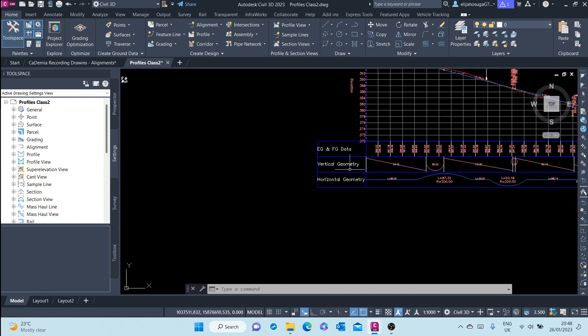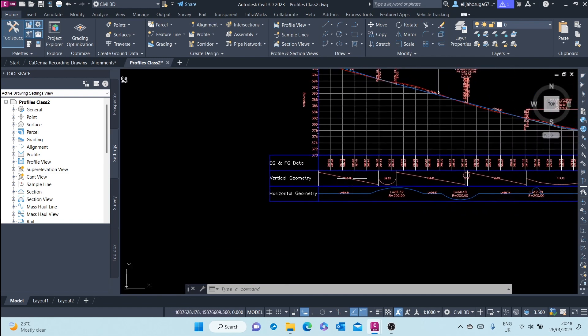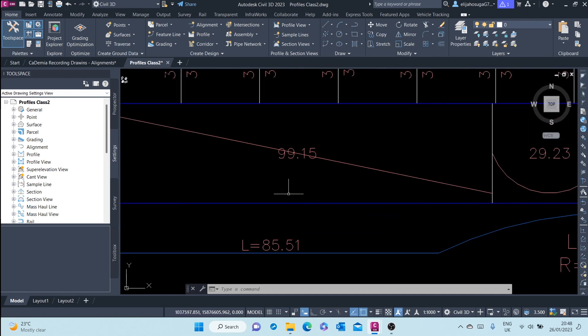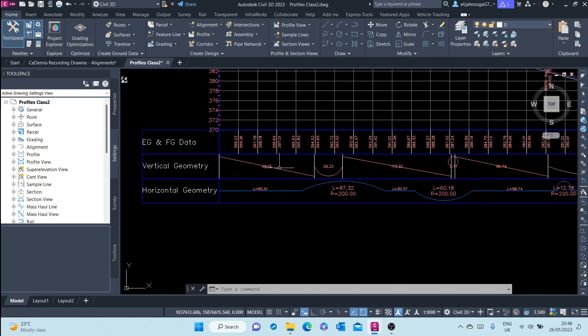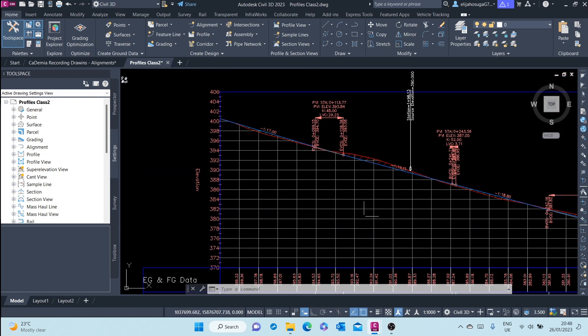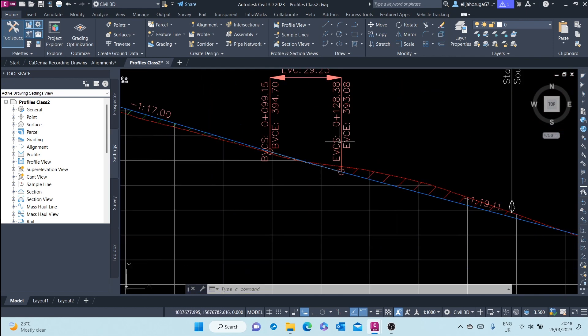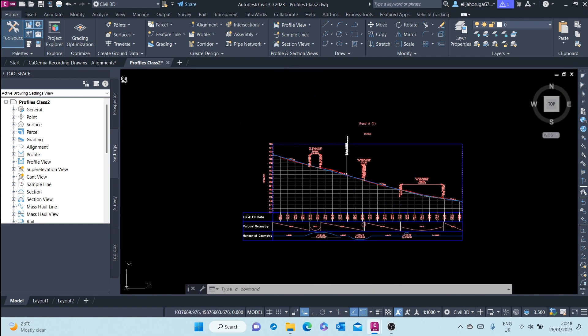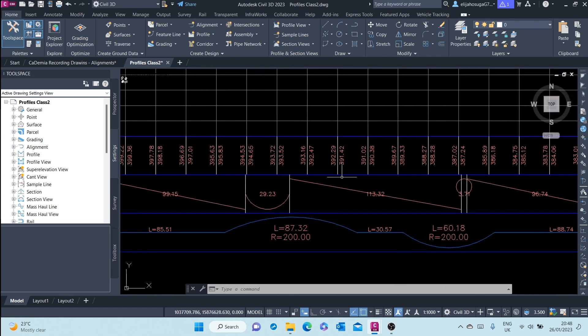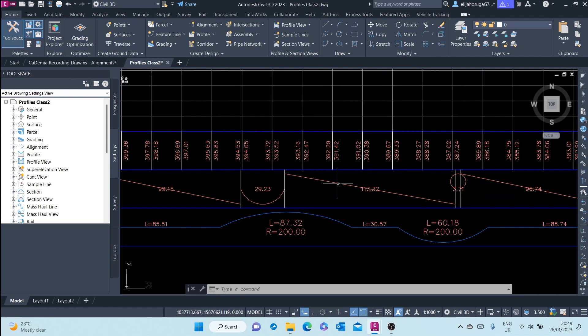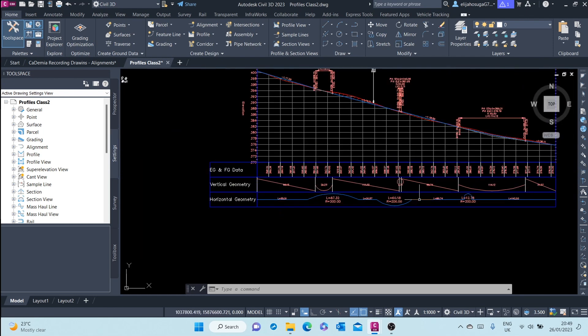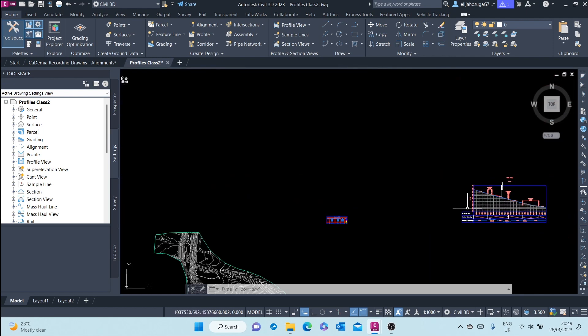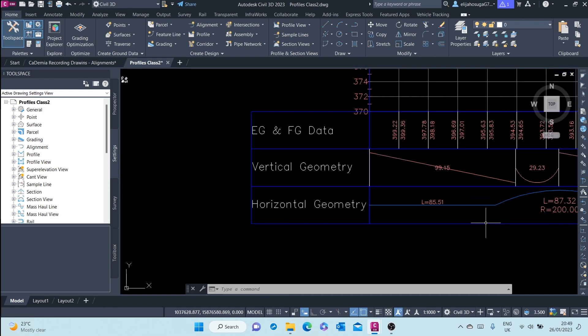And here the data bands, down here you have the vertical geometry, showing you how this finished ground is changing in terms of geometry, starting with a tangent and then becomes a curve at some point. As you can see, this is the curve and then goes back to a tangent and then a curve and then a tangent.